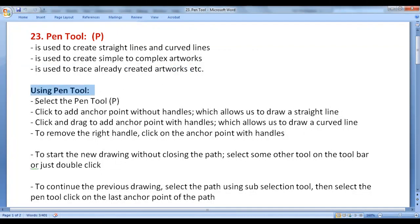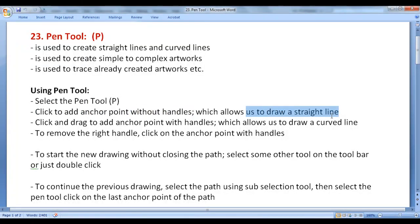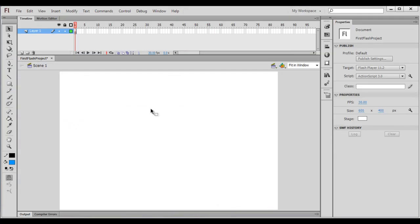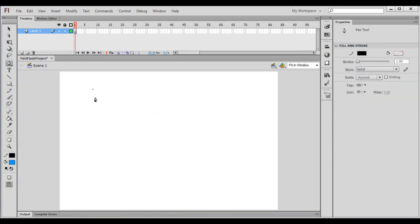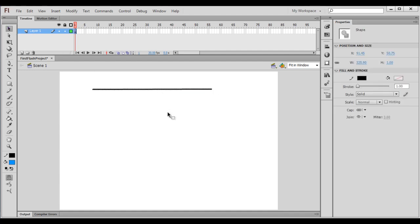To use the Pen Tool, first select it. Click to add an anchor point without handles, which allows us to draw a straight line. Let me go to Adobe Flash — I select the Pen Tool, click to create an anchor point without handles, and click again. It draws a straight line from the previous anchor point to the current anchor point. You can see that it has drawn a straight line.